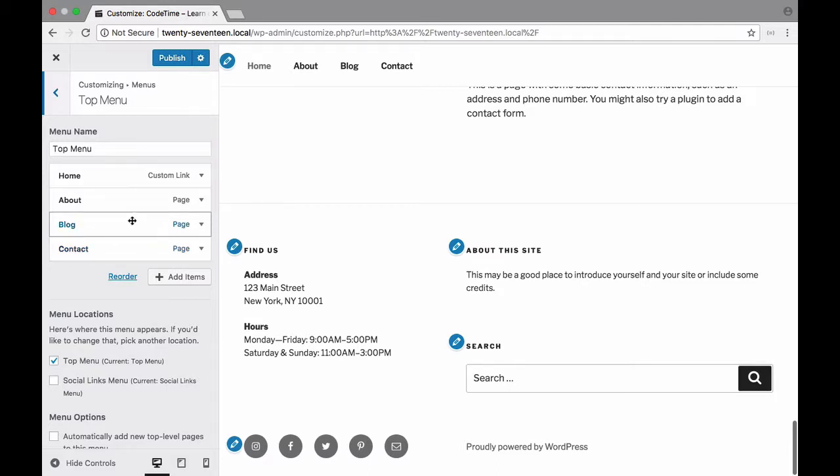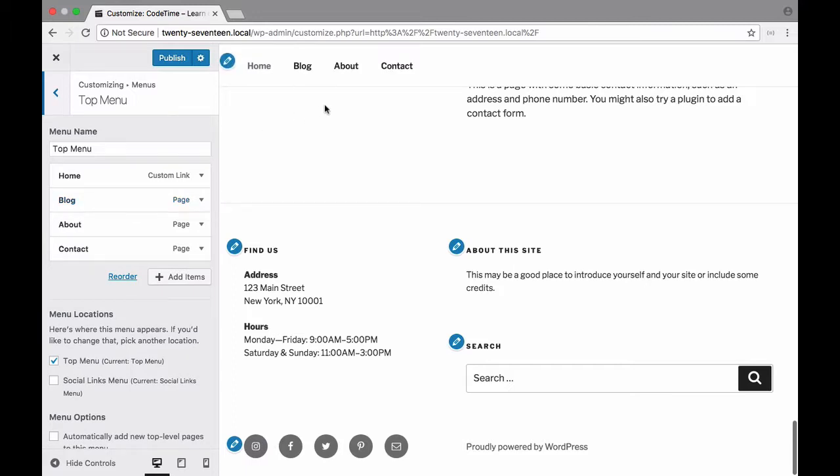So let's go ahead and move blog before about. I'll click that and drag it up. There we go.